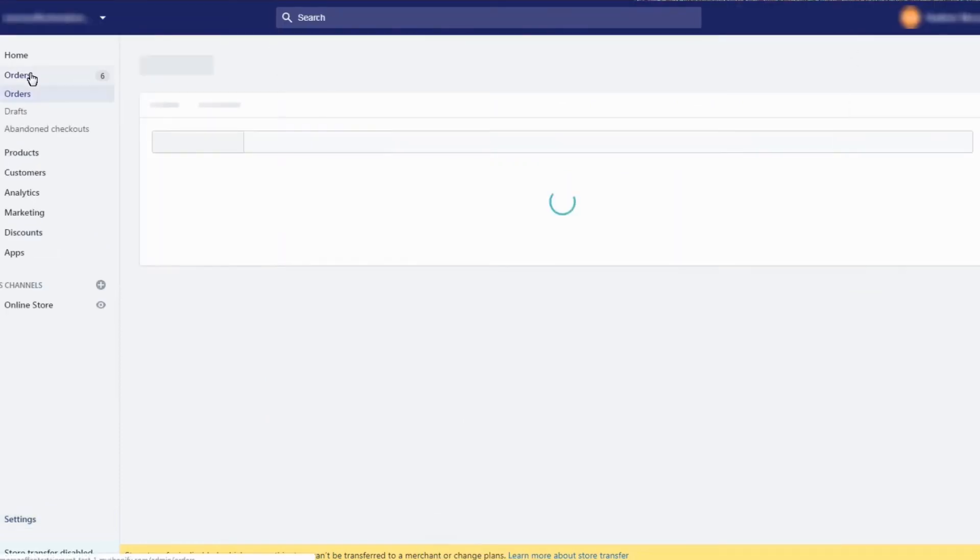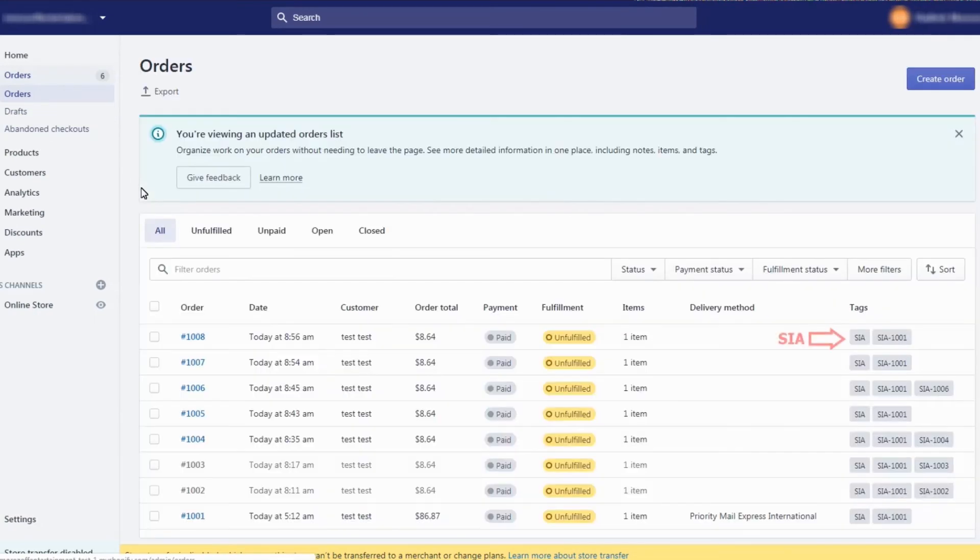The app adds its tags to all installment orders, so it's easy to find and manage them in the store's orders section.